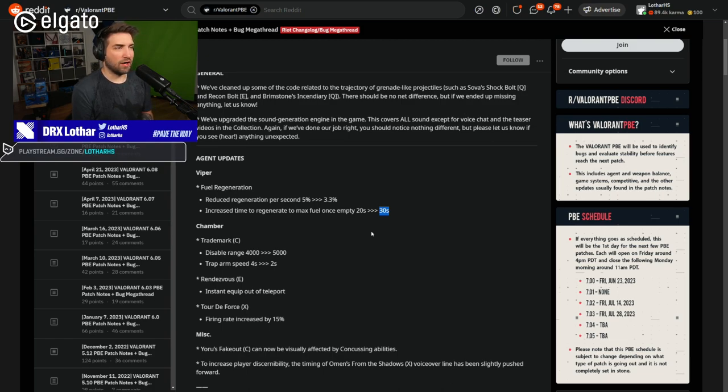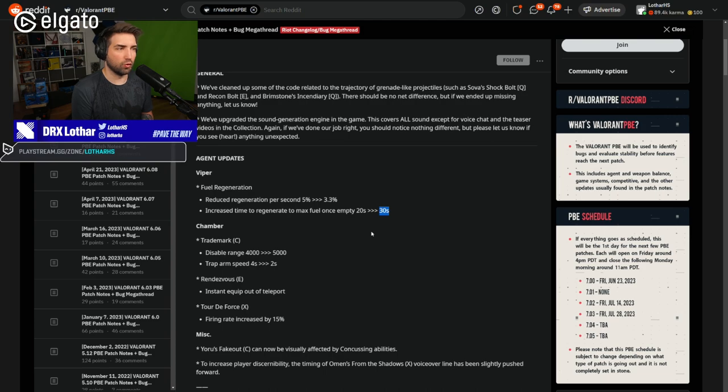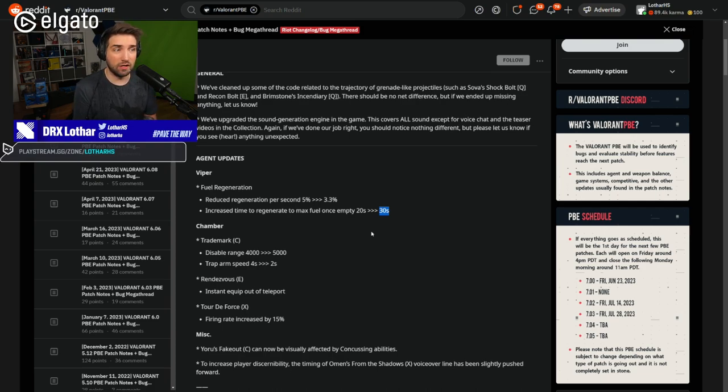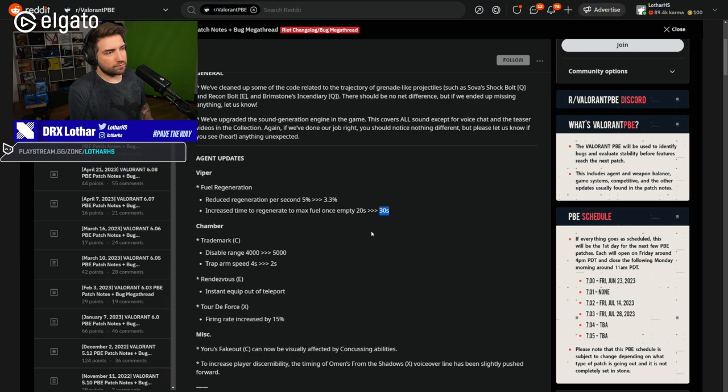So for Ranked, this is going to feel awful. I can't imagine how awful it feels right now with already all the fuel changes because I literally scrapped playing Viper. But for someone who's maining Viper, this change will, I don't know.